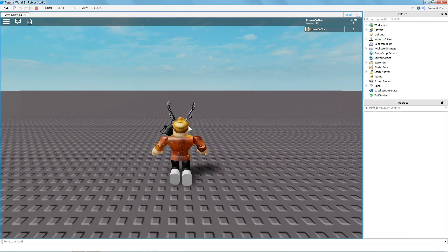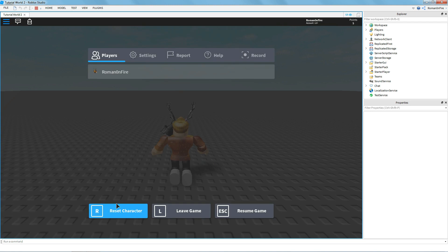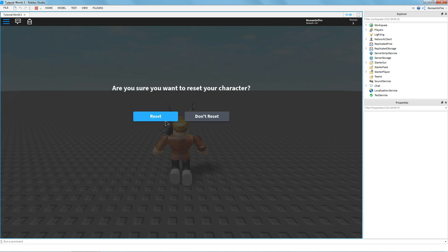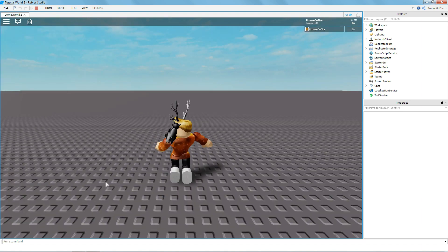In this Roblox Studio tutorial I will be showing you how to create a game over GUI. Basically when you die in your game, a GUI pops up letting you know that you have died, and along with that we have a point system that can add or subtract points on your leader stat system.